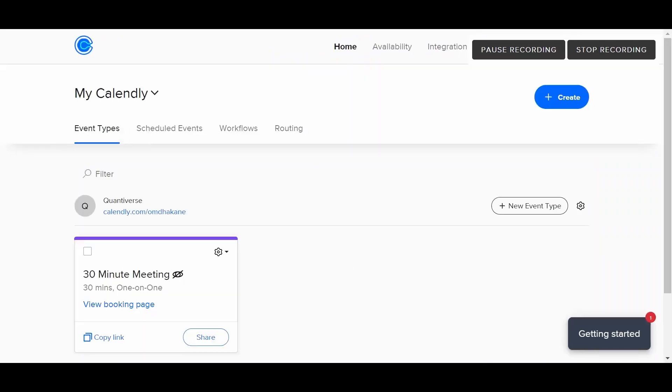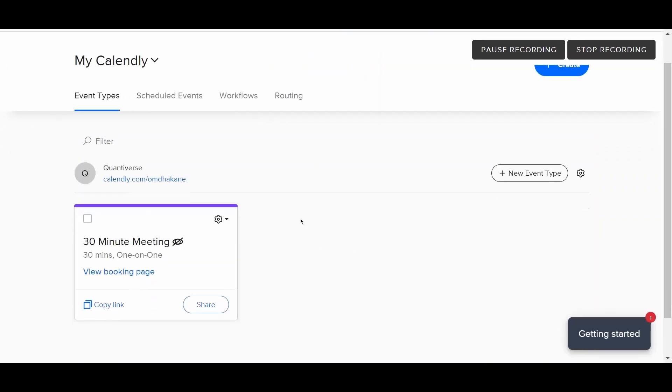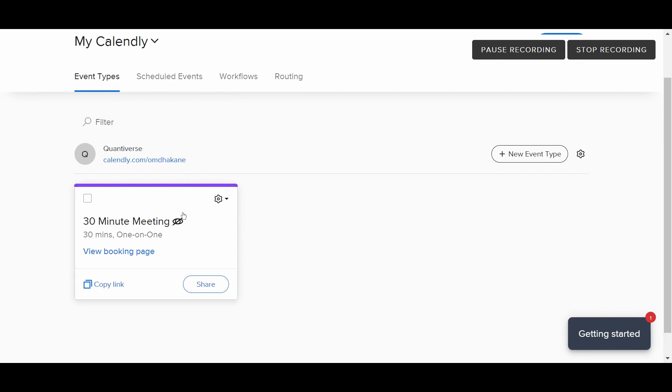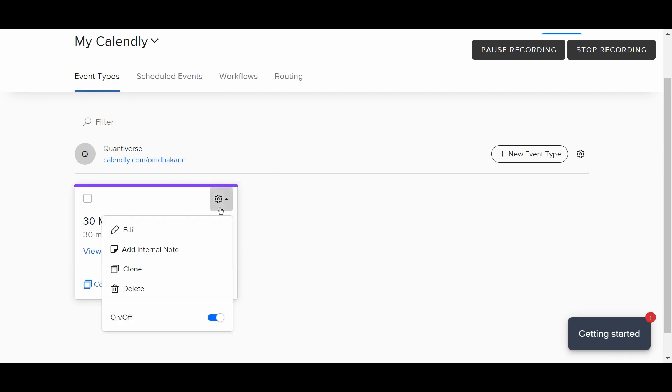To do that, you first of all need to select an event that you need to reschedule. So suppose this is an event we want to reschedule. We will just click on the settings option, then we will click on edit.